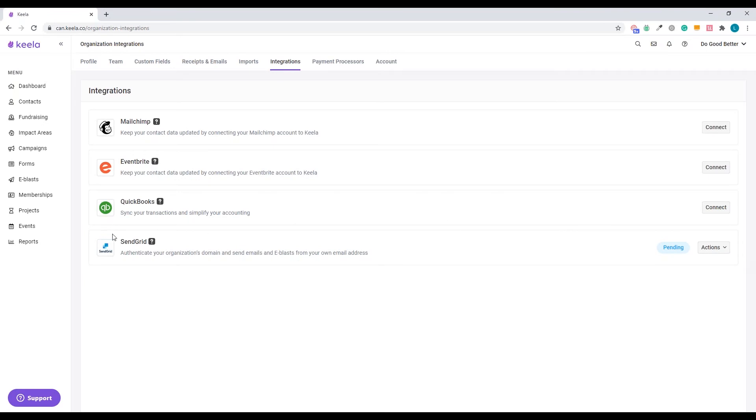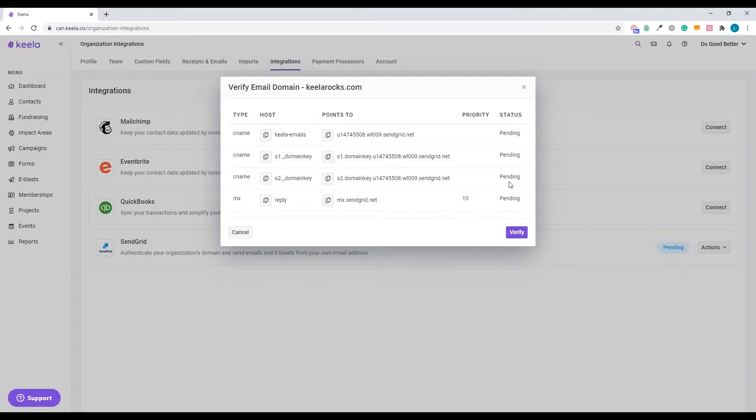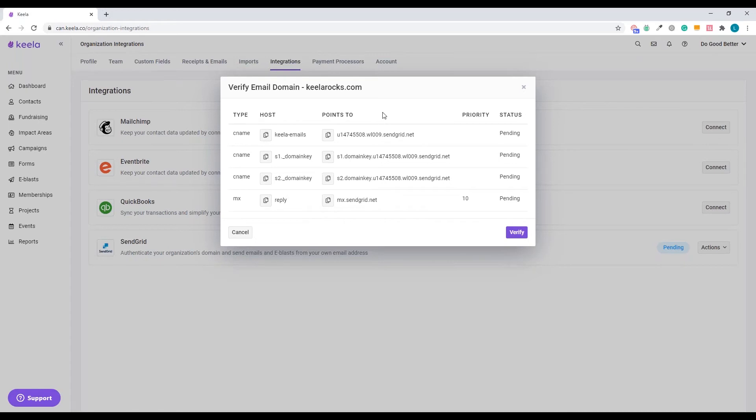In order for Keela to populate those DNS settings for you, we just need to confirm exactly what domain we're going to be integrating with Keela. I've chosen to integrate keelarocks.com today. Now you can see that the SendGrid status has been updated to pending. We still need those DNS settings to update in Google domains.